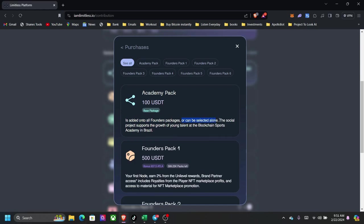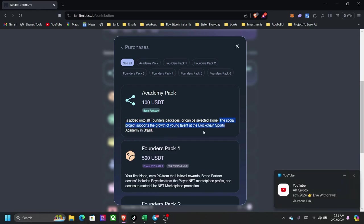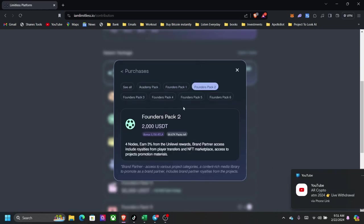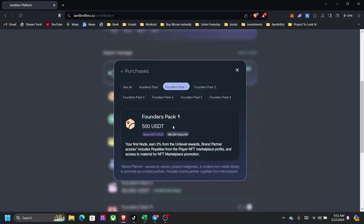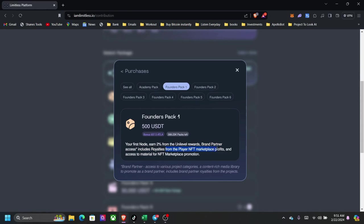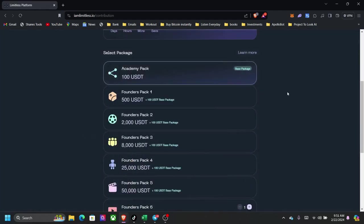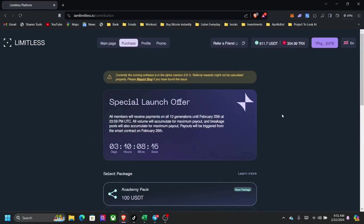Because it is mandatory that you get the Founders Pack. You can be selected anywhere on the Social Project Support the growth of Youth Talent and Blockchain Sport Academy in Brazil. Then you have Pack 2 which is from 2000, Pack 1 which is $500, your first node. Earn 2% from the Unilevel rewards, Brand partner access includes royalties from the players and NFT marketplace and access to the material for the NFT marketplace promotion.